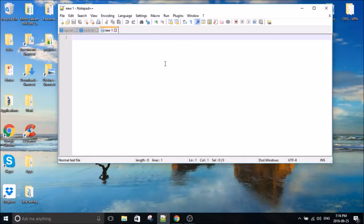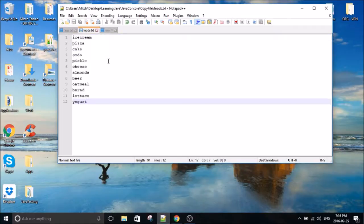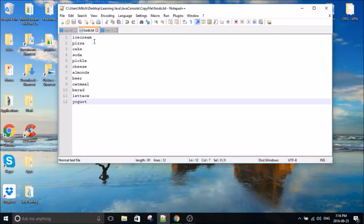What's going on everybody? My name is Mitch Tabian and this is going to be another Java tutorial, Java console tutorial. In this tutorial I'm going to show you guys how to grab a text document as an input with the console and copy it.